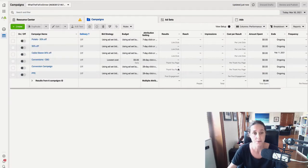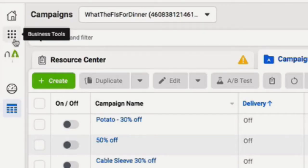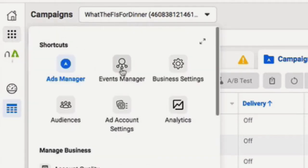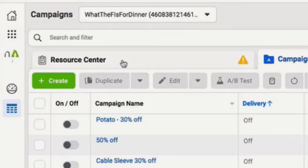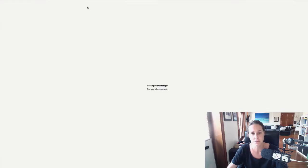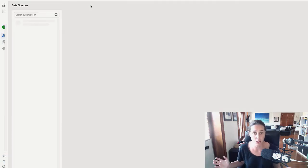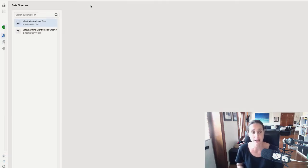And what we're going to do is we're going to hit on these business tools, the nine dots, click here and go to events manager. That's going to take us to the events manager section.